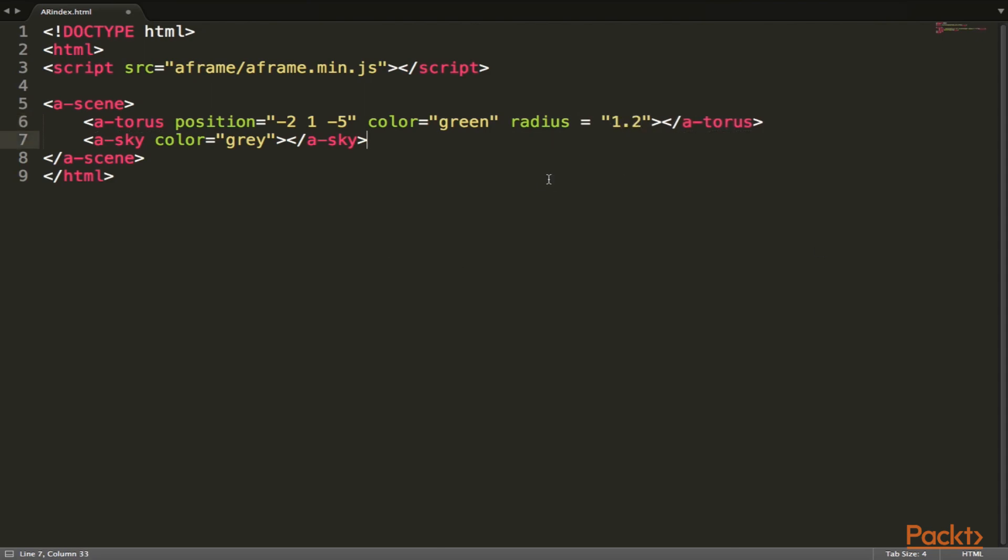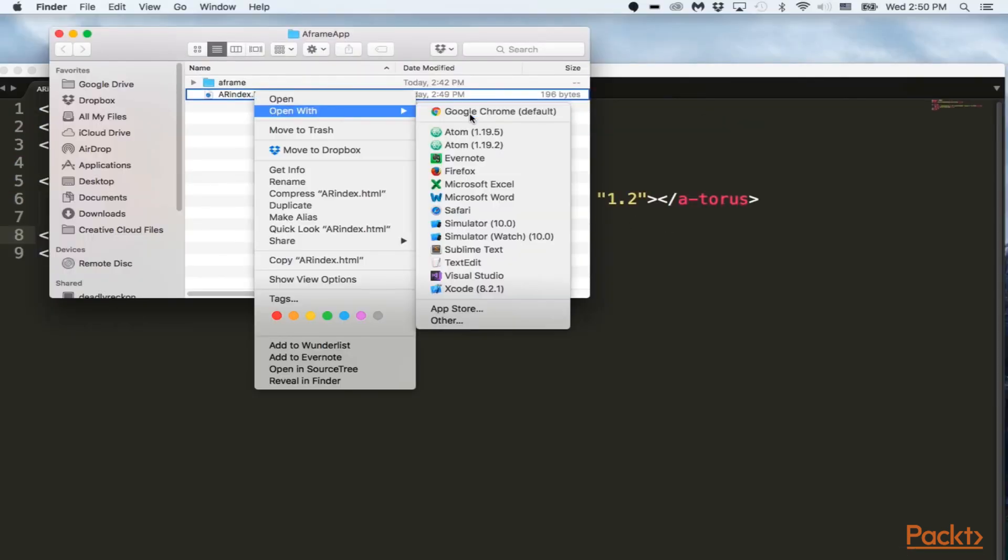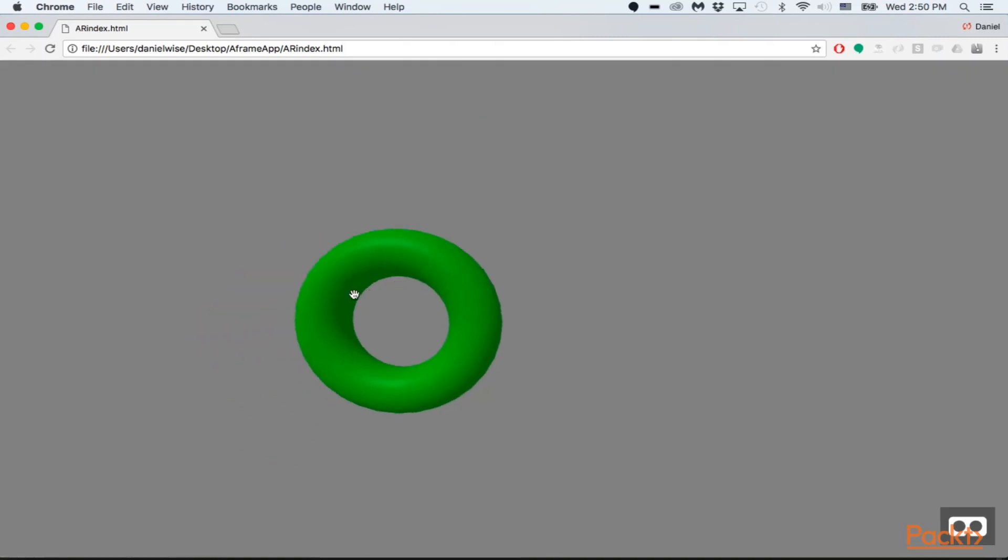So now that that's all done, let's take a look inside our web browser again. And right there is our torus.